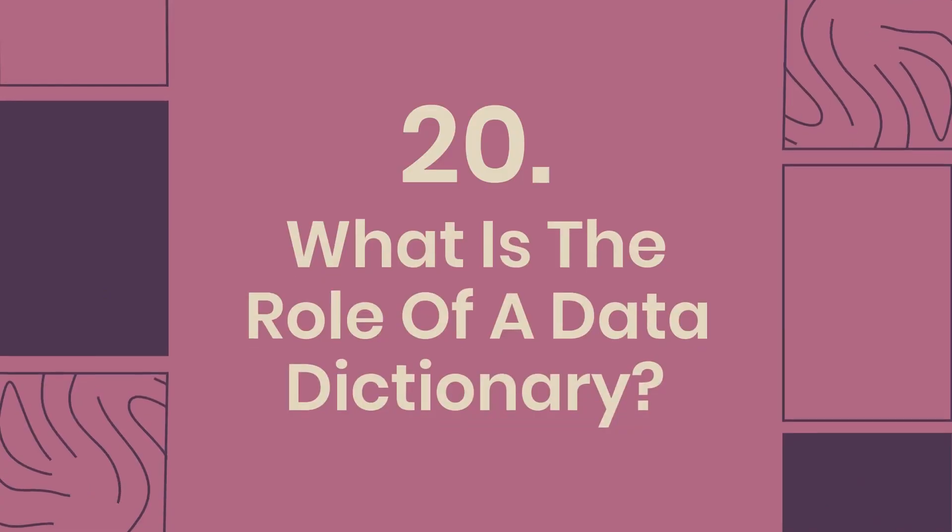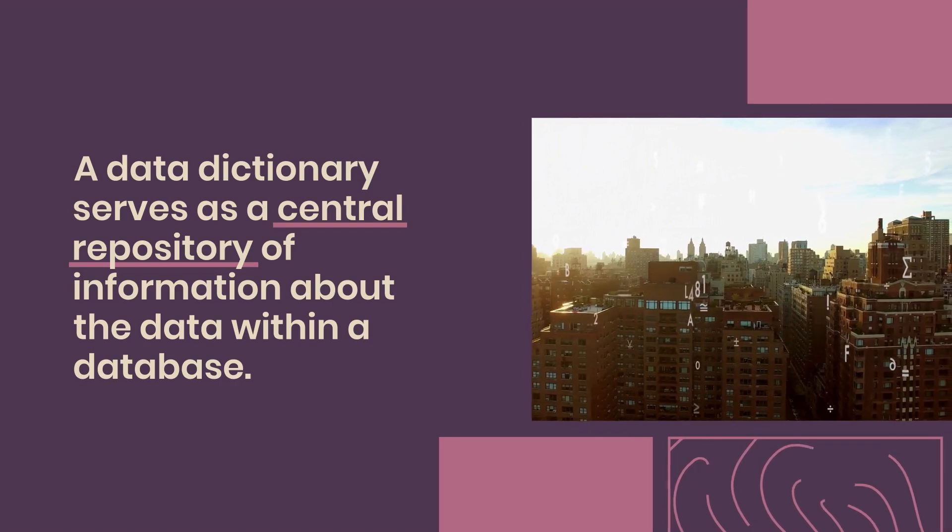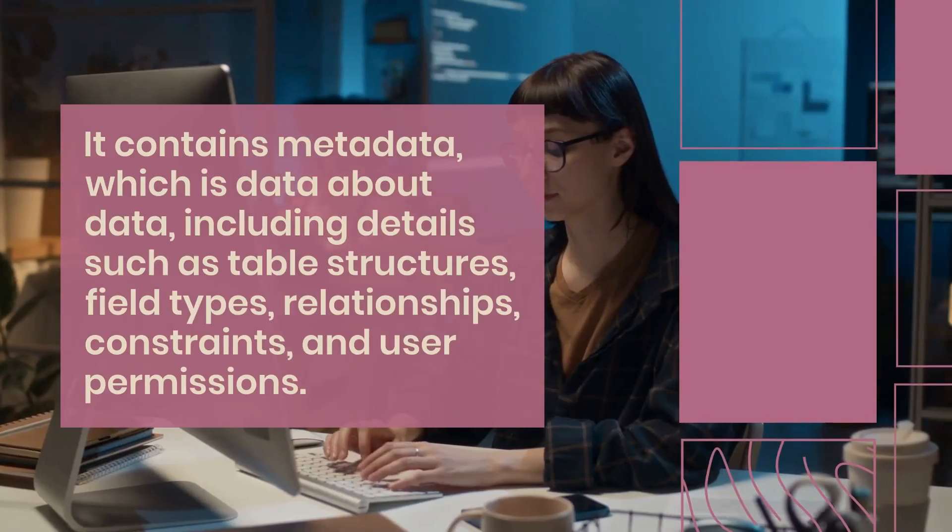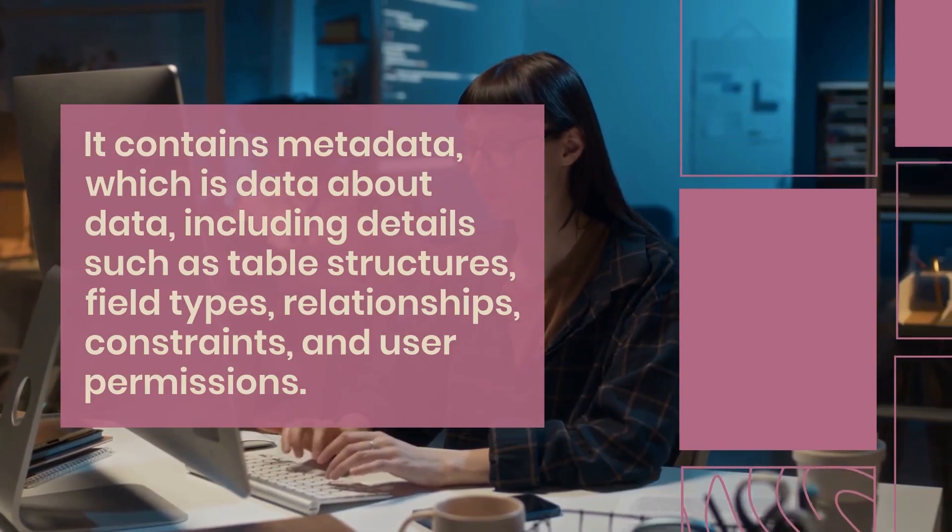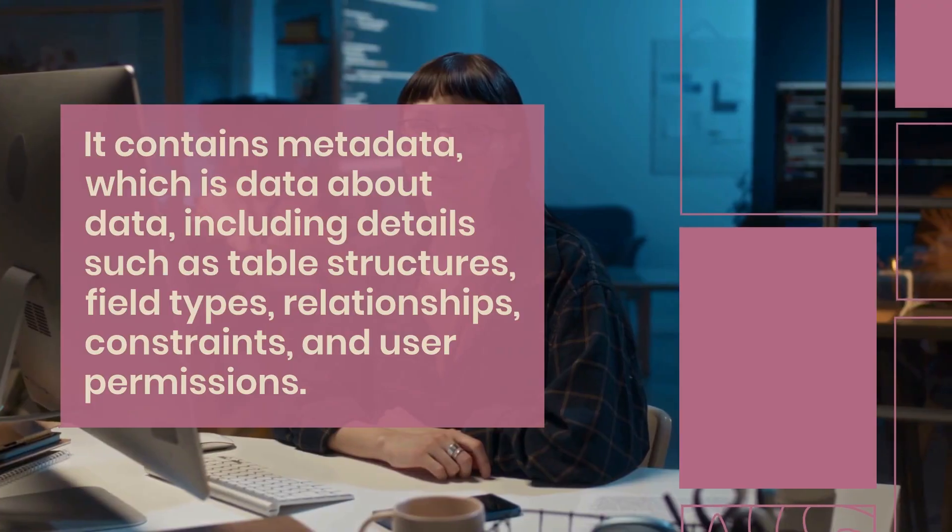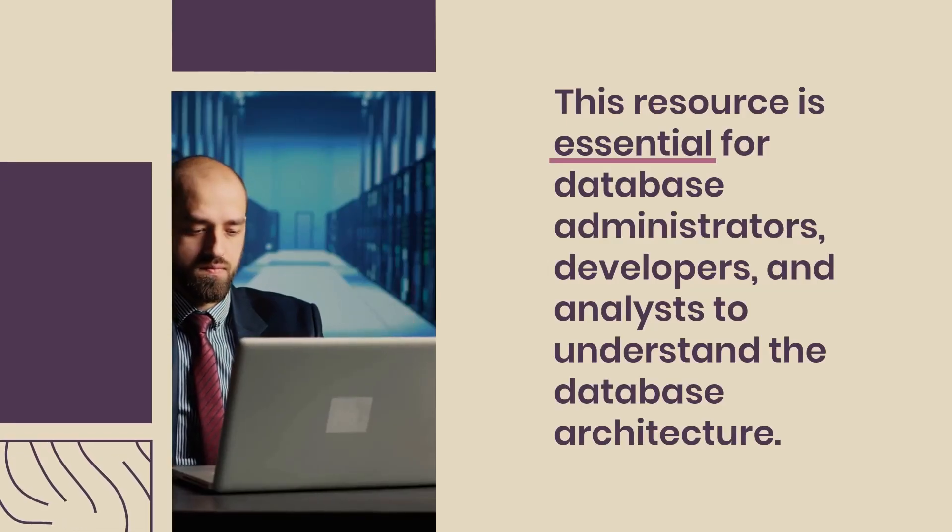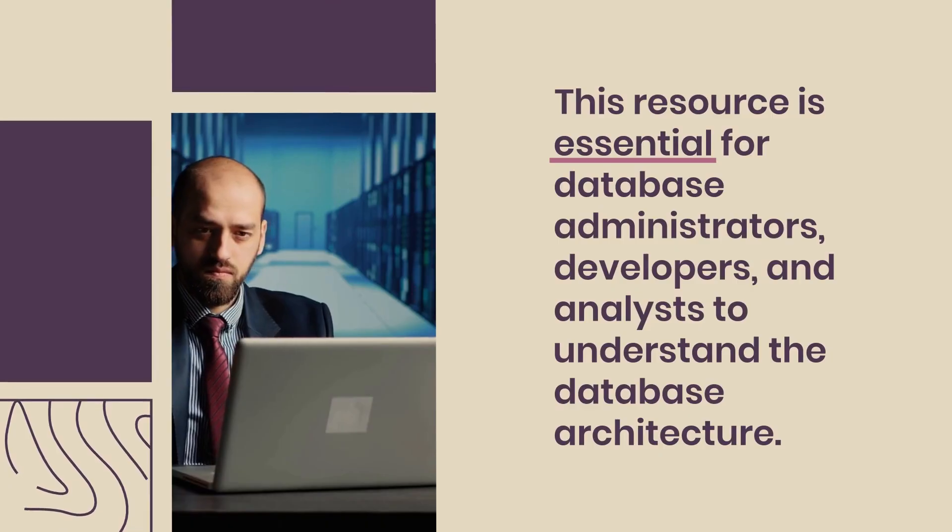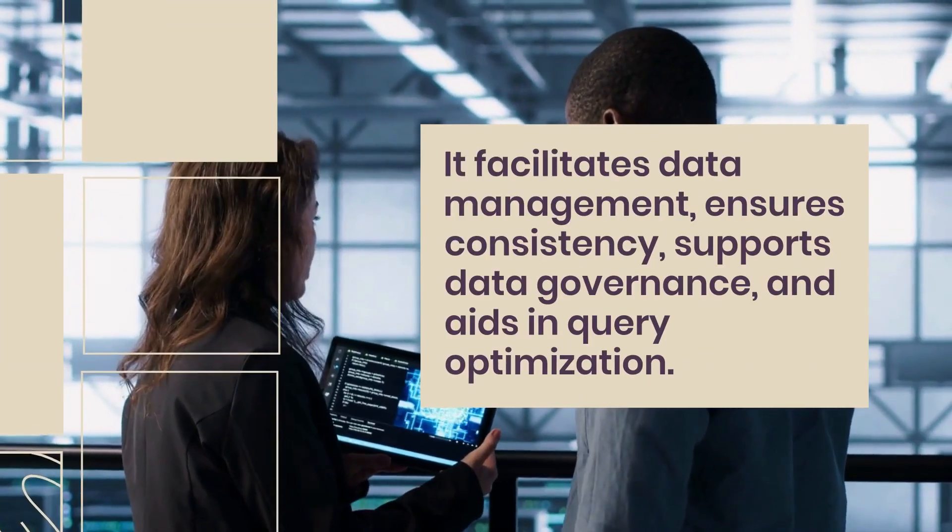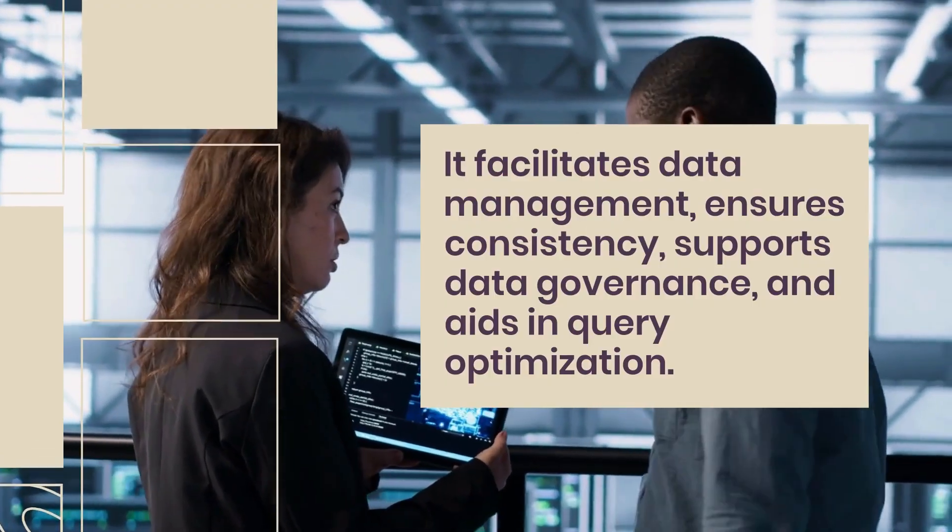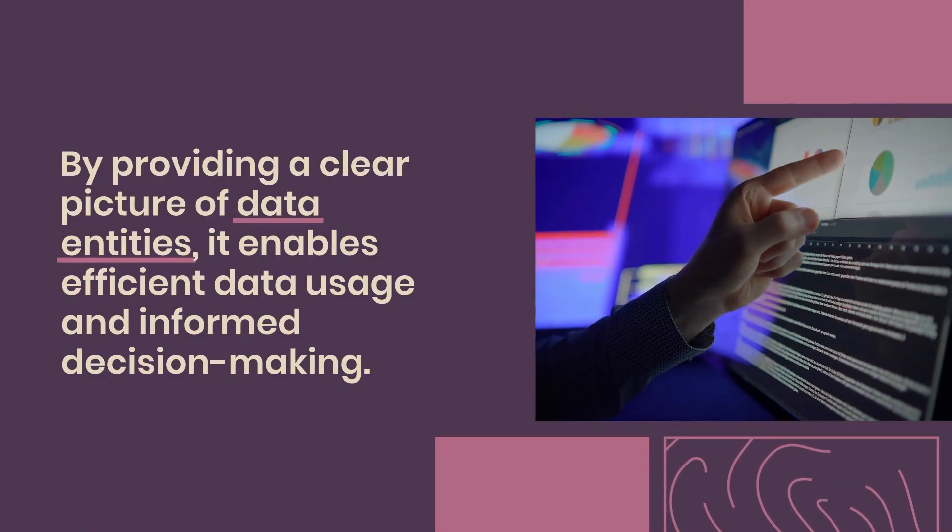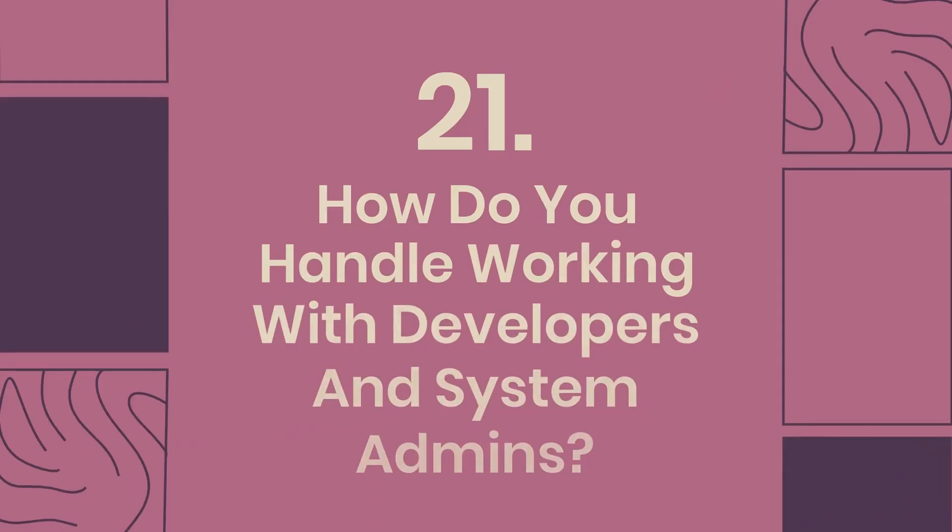Question 20: What is the role of a data dictionary? A data dictionary serves as a central repository of information about the data within a database. It contains metadata, which is data about data, including details such as table structures, field types, relationships, constraints, and user permissions. This resource is essential for database administrators, developers, and analysts to understand the database architecture. It facilitates data management, ensures consistency, supports data governance, and aids in query optimization. By providing a clear picture of data entities, it enables efficient data usage and informed decision making.